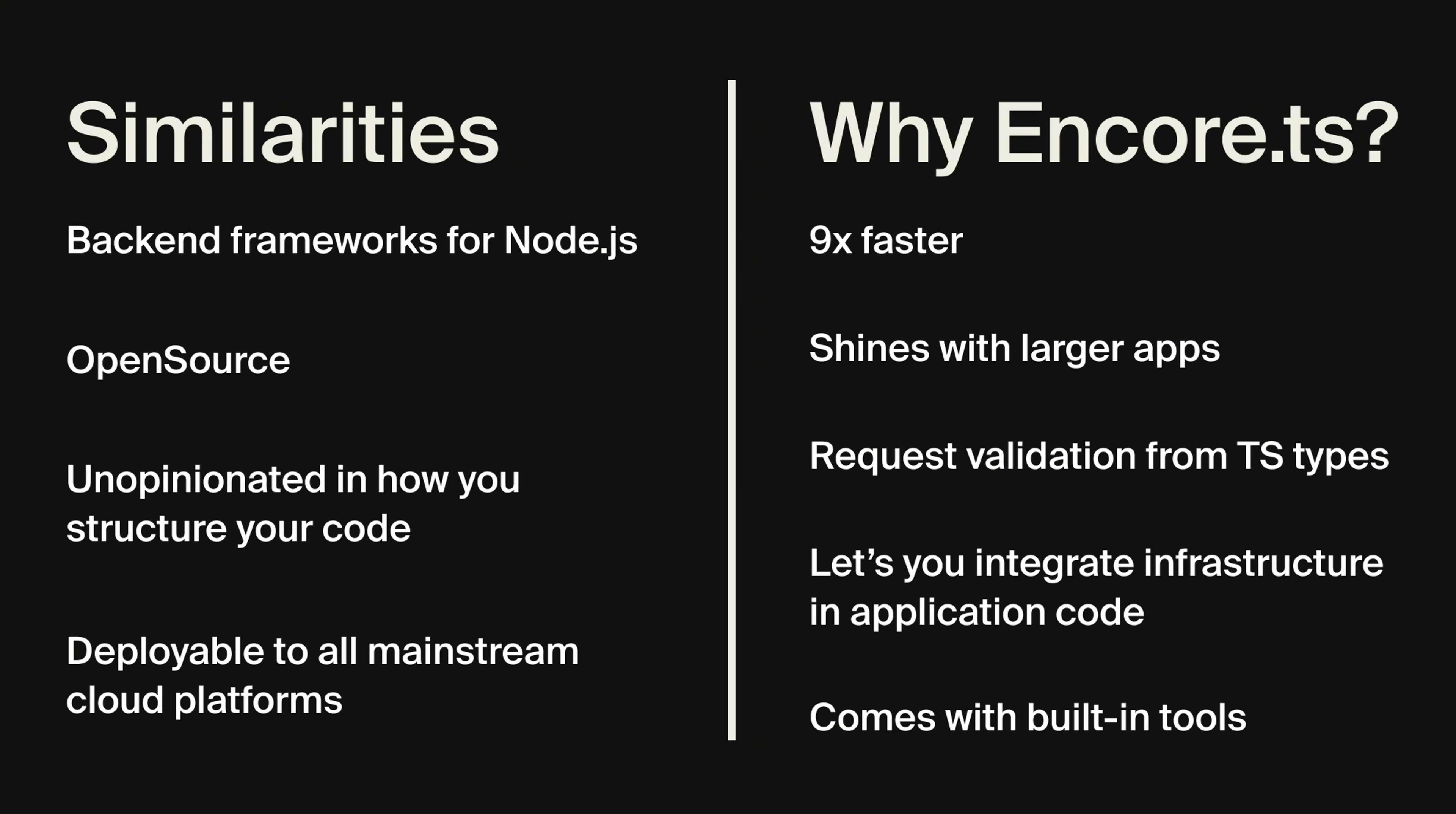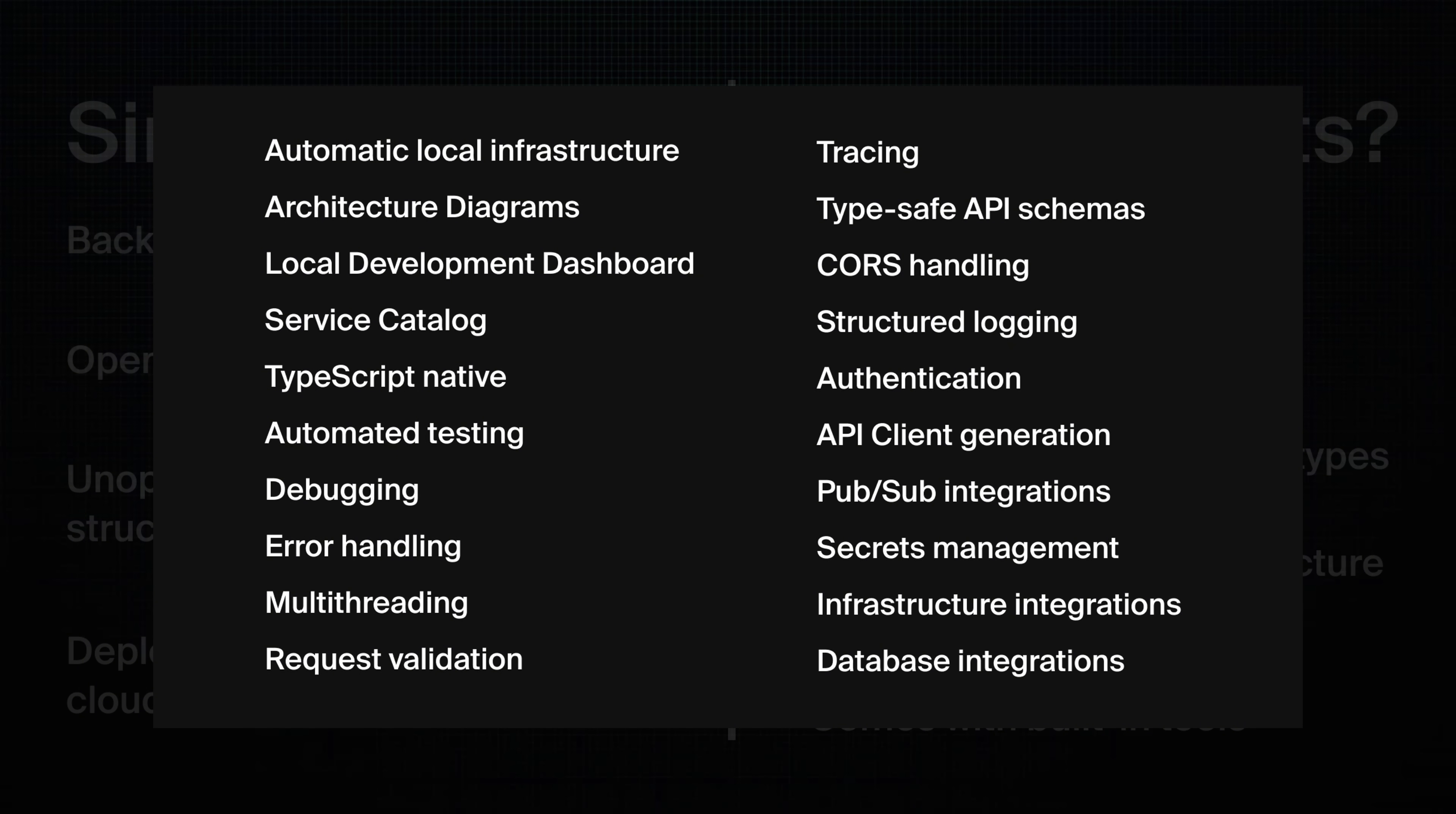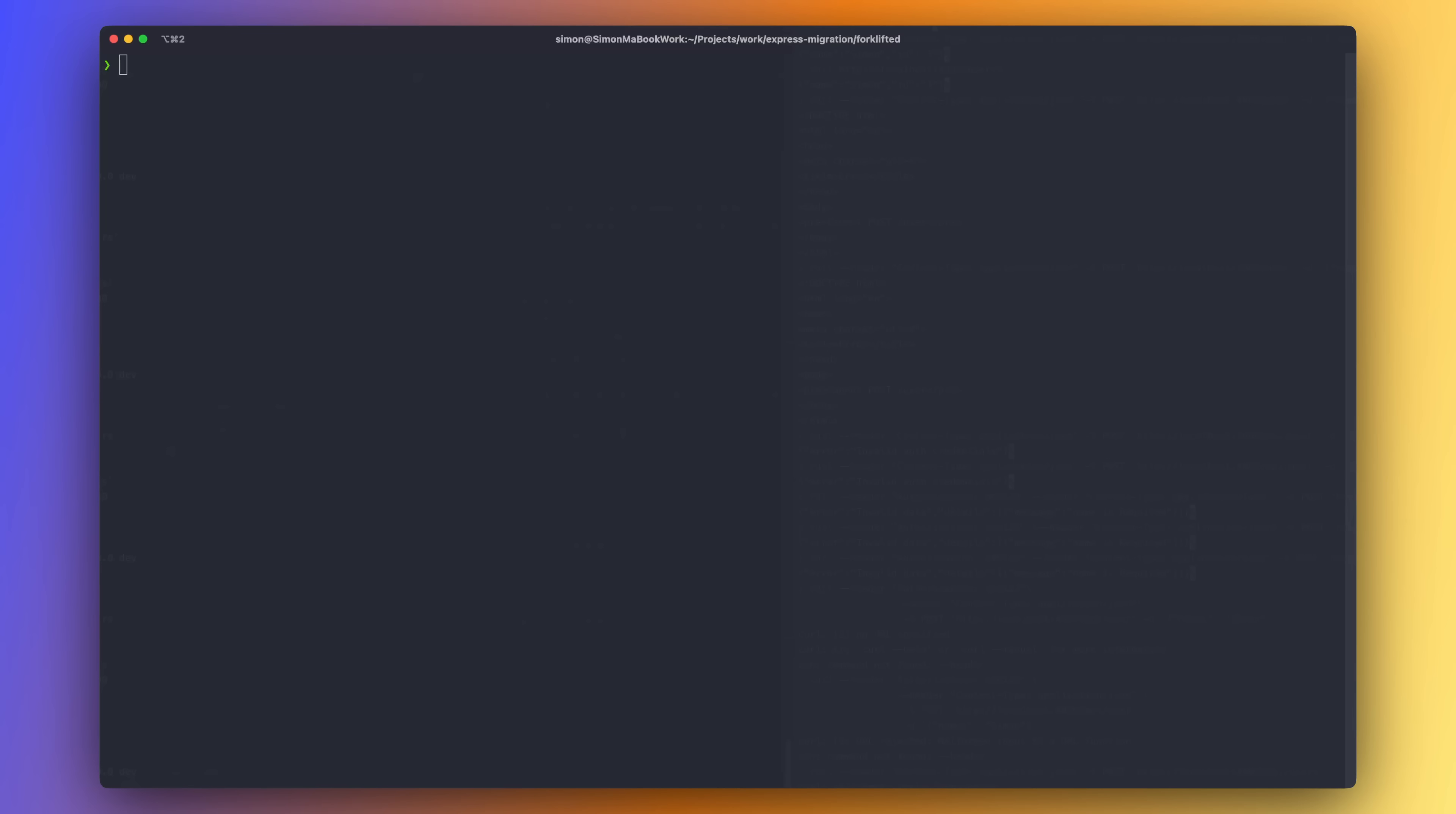Express is minimalistic in its approach. But Encore, on the other hand, has a lot of built-in features, like for example, the service catalog with automatic API documentation, and request tracing, both for local and deployed environments. We will take a look at both of these features later in the video. And it's worth mentioning that even though Encore comes with a lot of built-in features, it in itself has zero NPM dependencies.